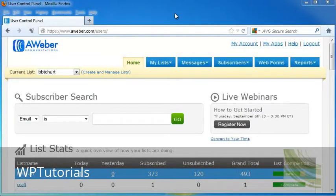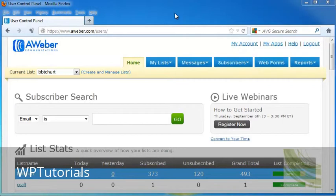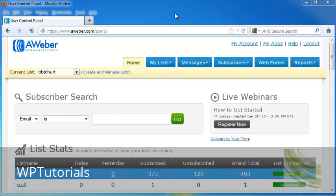For this tutorial, we're going to take a look at how to use the AWeber campaign sharing. This can be really handy if you've got other partners that you would like to share the same campaign messages. This will allow you to send out your campaign from your email address and their email address. So let's go ahead and take a look at how this works.